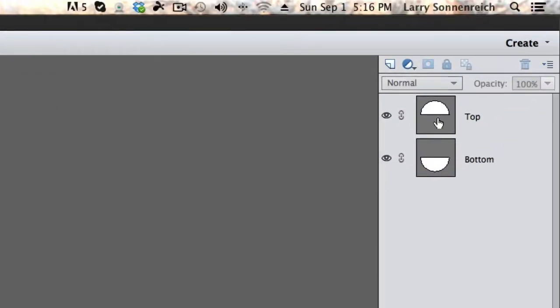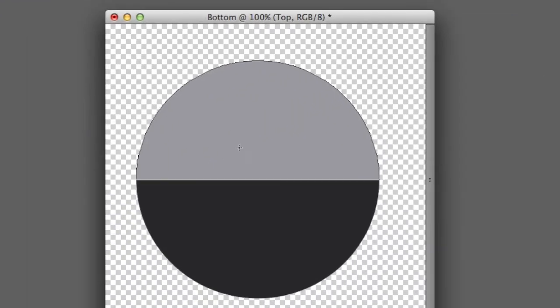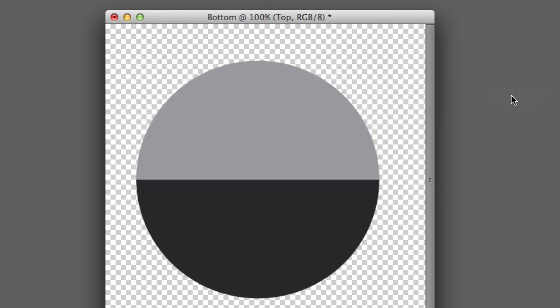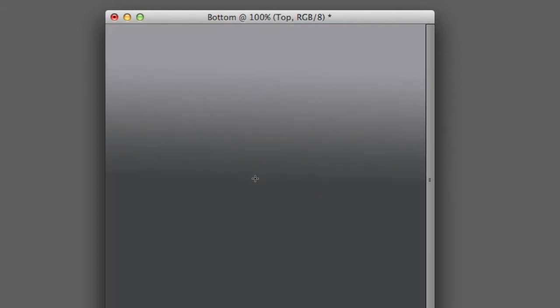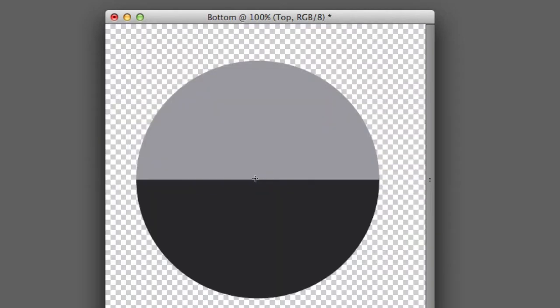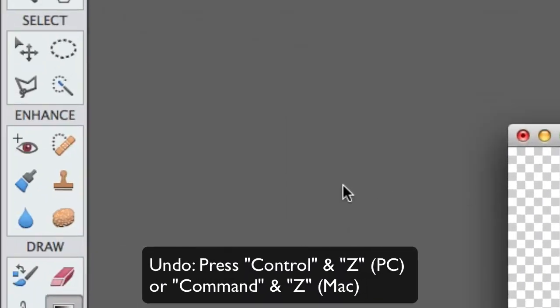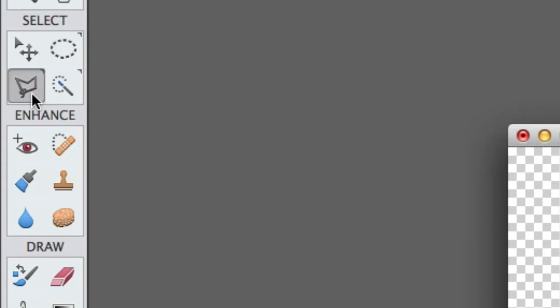Let's draw now. And we'll select the top layer. And left click, hold and drag. Oh no! What does it say? This shape layer must be simplified before proceeding. It will no longer have a vector mask. Oh no! What's a vector mask? I'll click okay. Let's left click, hold and drag. Why do I listen to Info Puppet? I just hit the undo button.